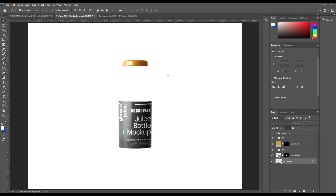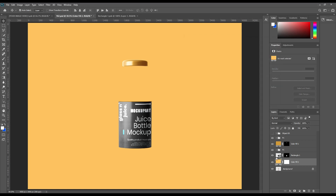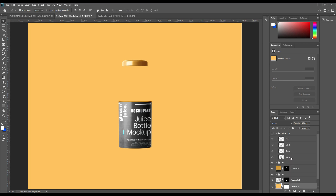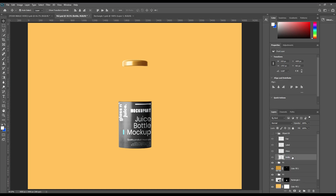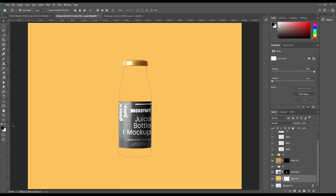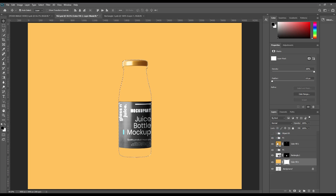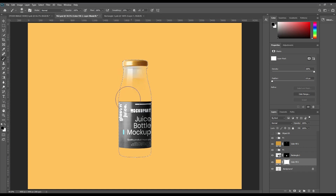Create a solid color layer — it will be our background. Place it above the background layer. Select the whole bottle and mask out the background area using the brush tool. Take the brush tool, make the background color black and foreground color white, then stroke it and you can see the bottle appear.